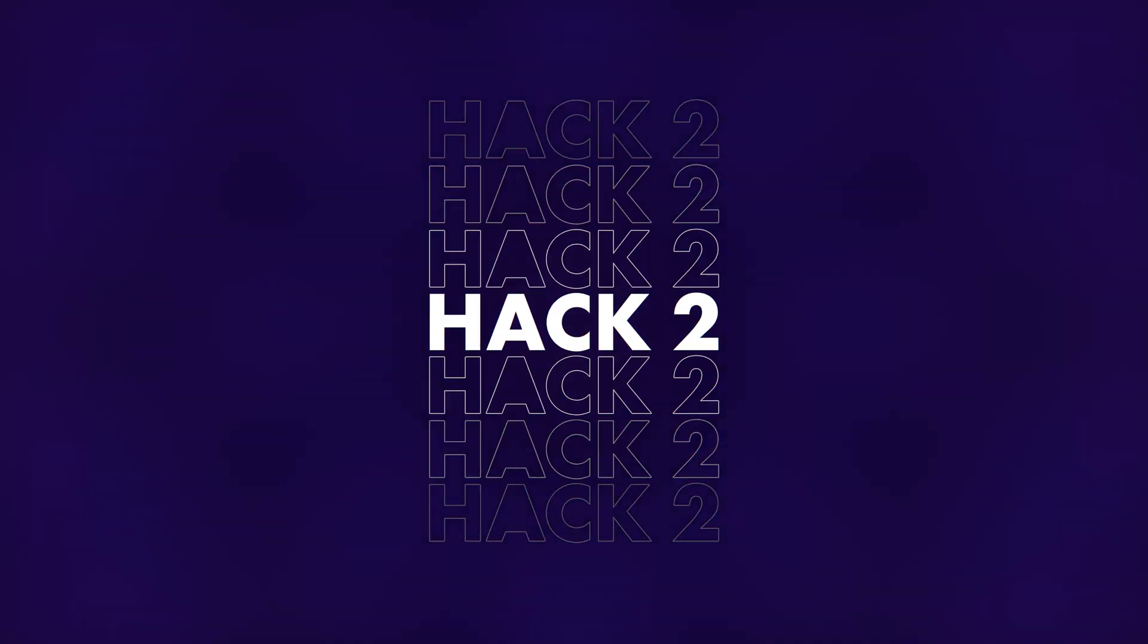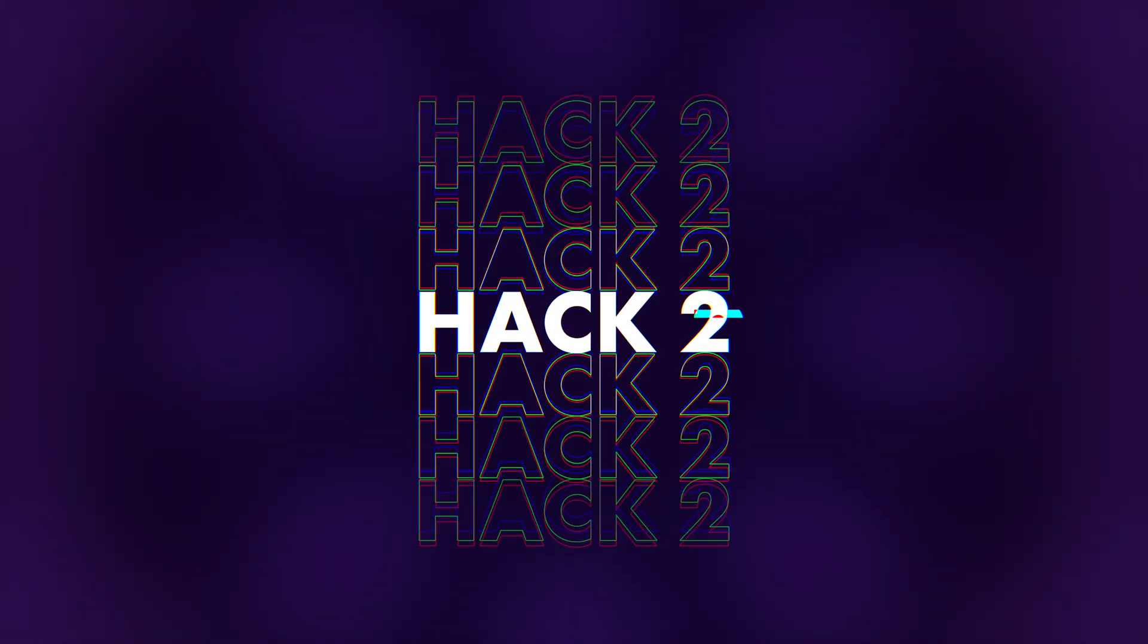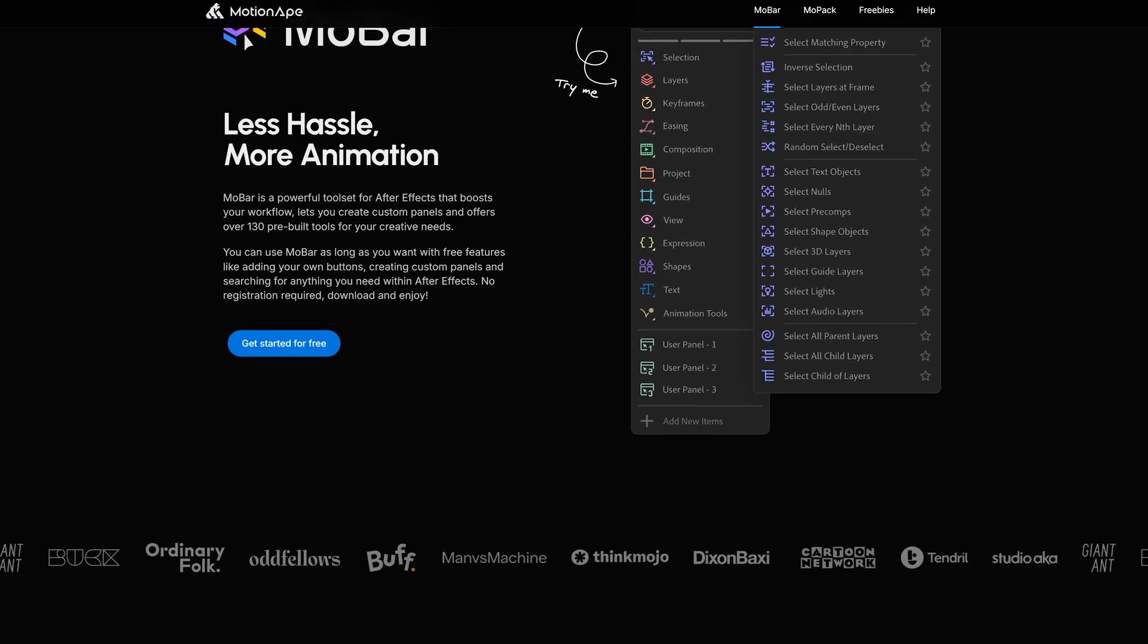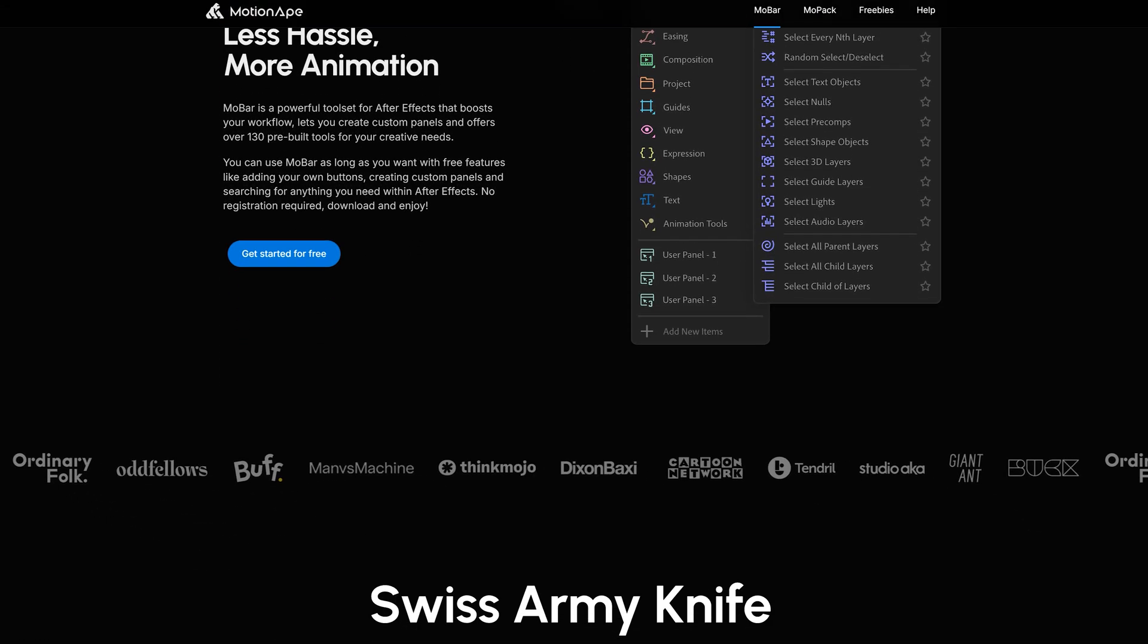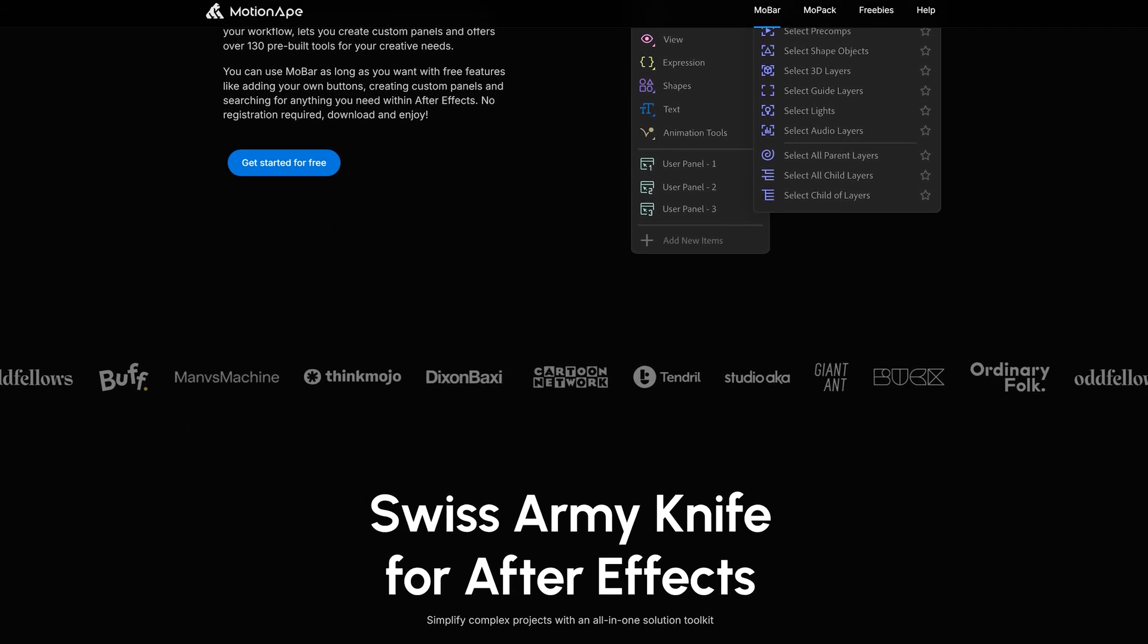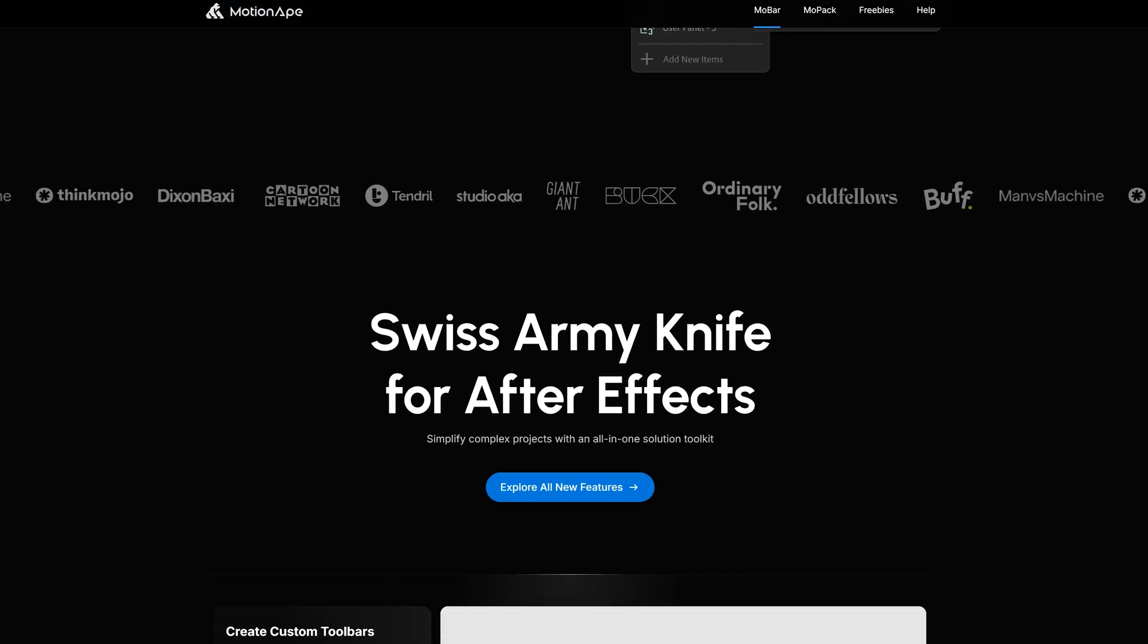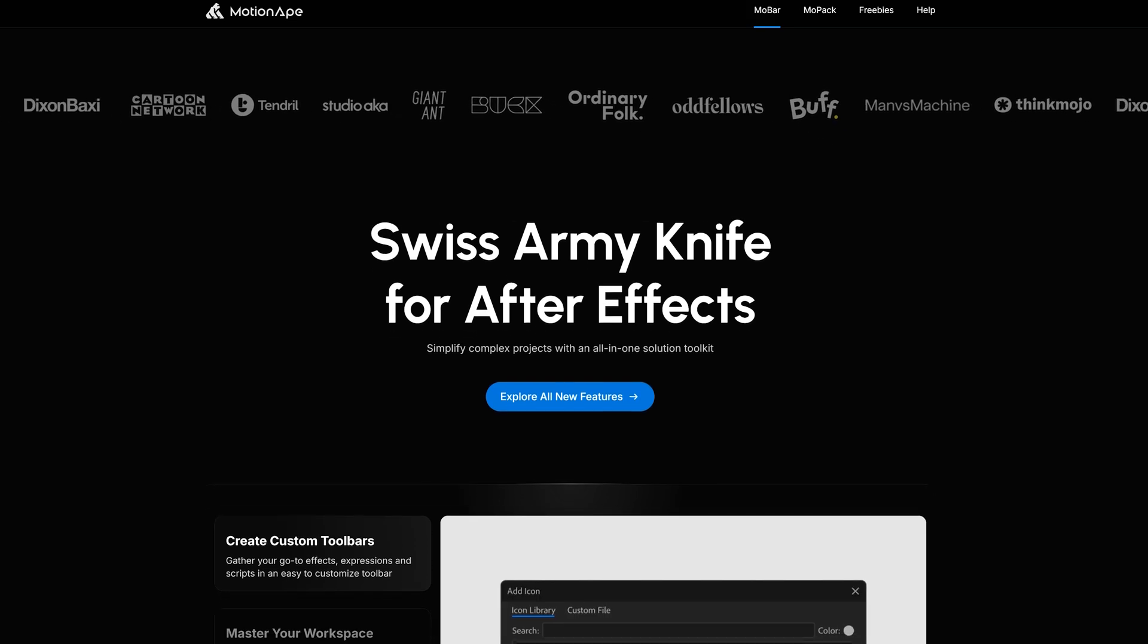Now, you may already know that Yannick works as a motion designer in a video production house. And there he learned the best hack ever, which he shared with me and I'm going to share with you guys. It's a must-have for every After Effects user and motion designer. A plugin called Mobar Pro from MotionAim.